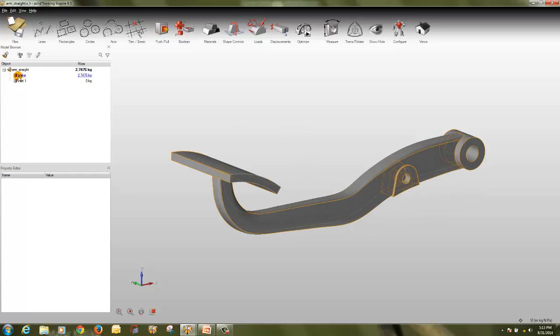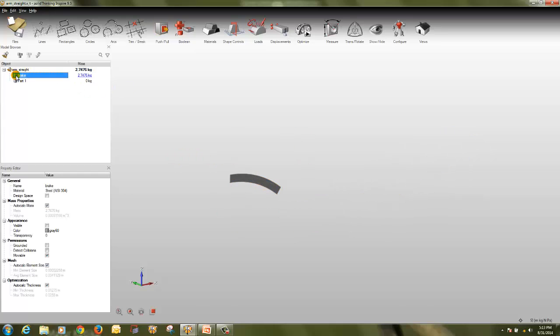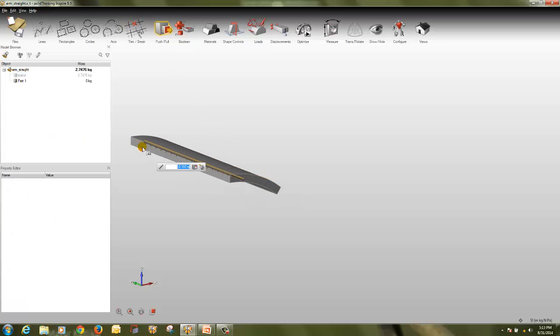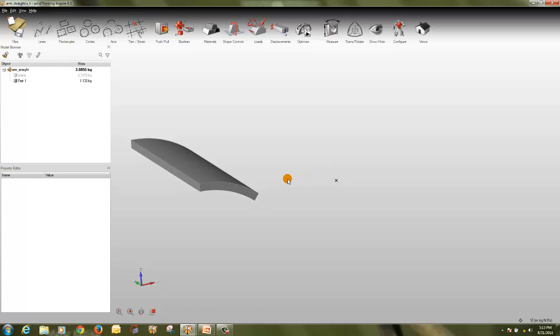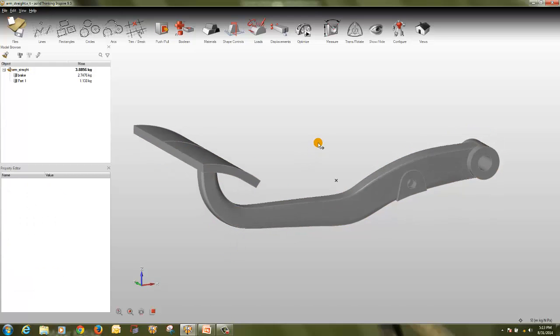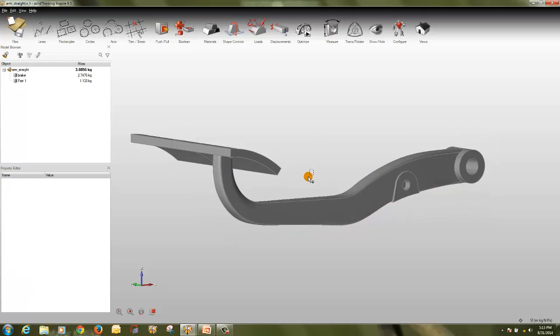So we have created a reference surface of this. I will turn off this. So this is the reference surface. Now I will use push-pull option and pull it the other way around. So I have pulled it this way and on this, so now I have two parts.